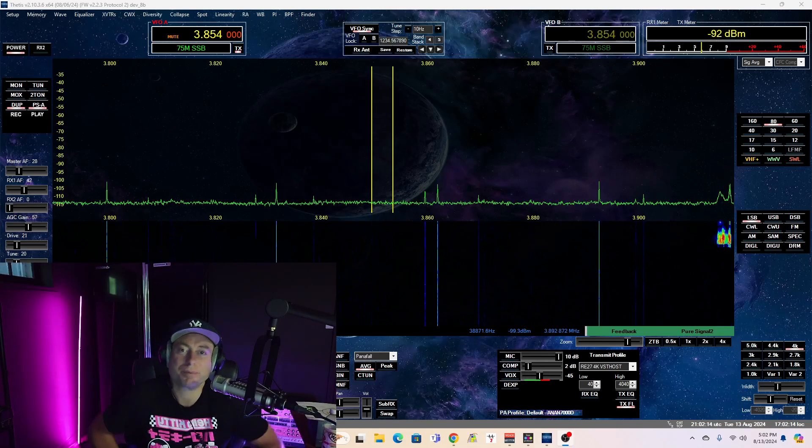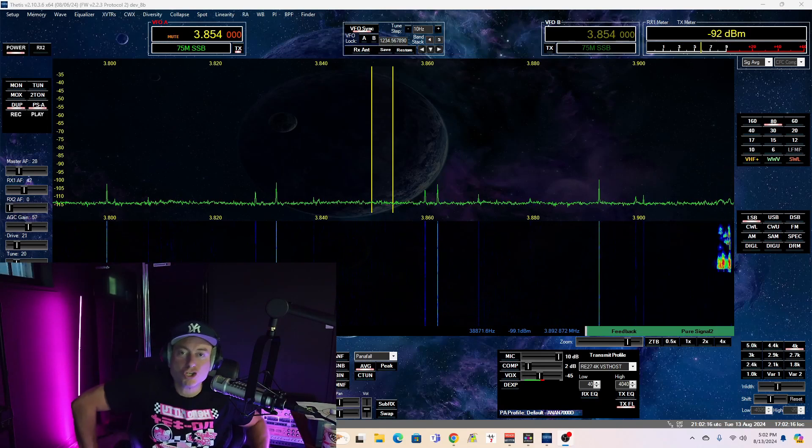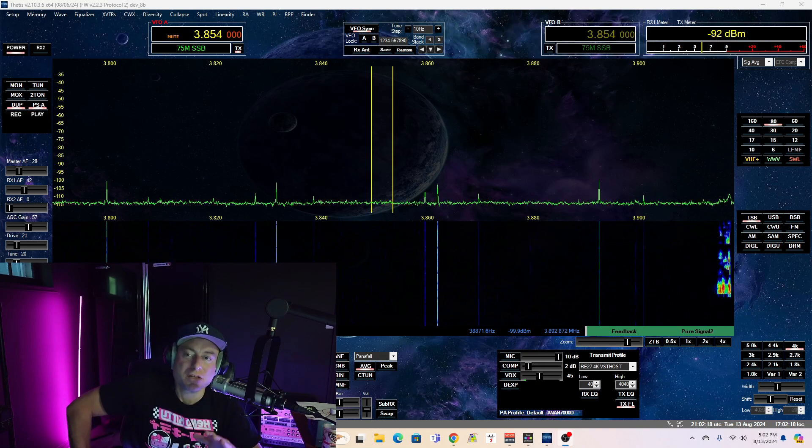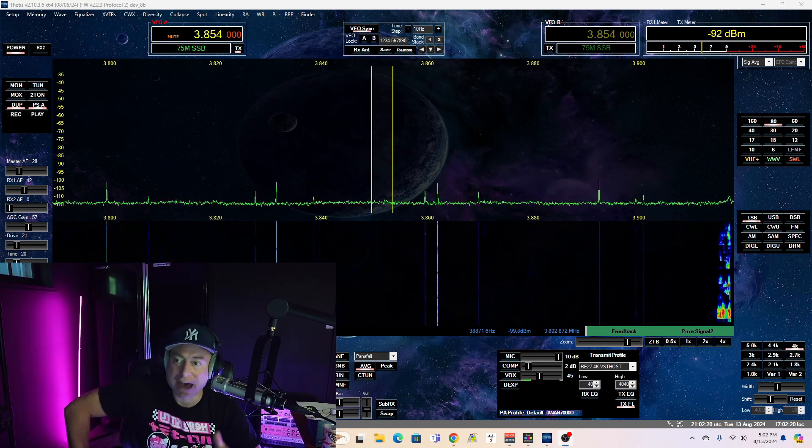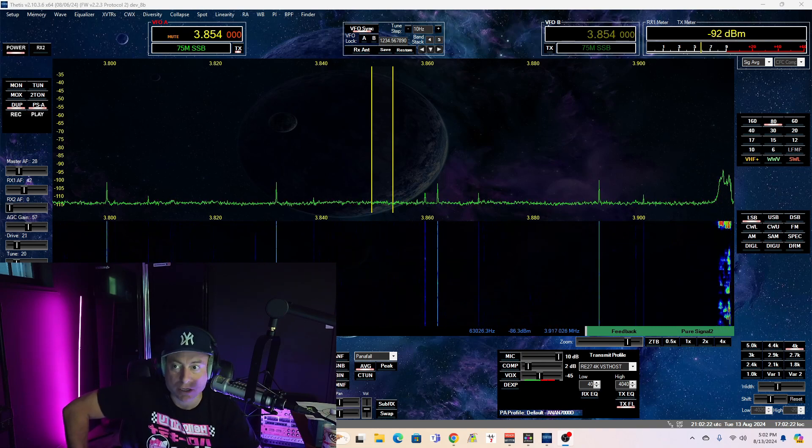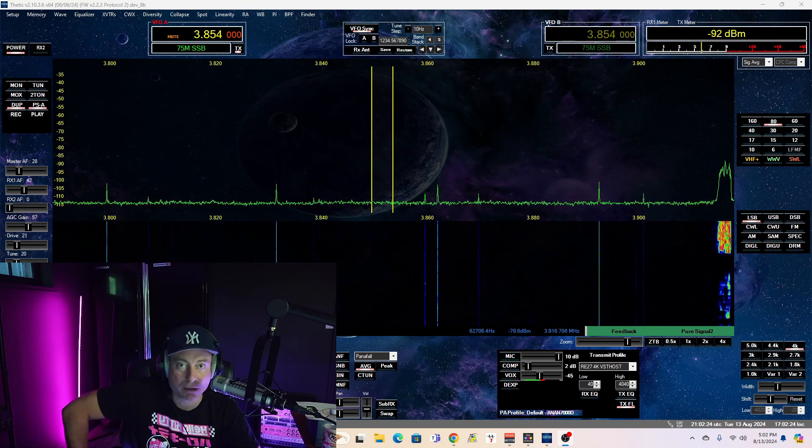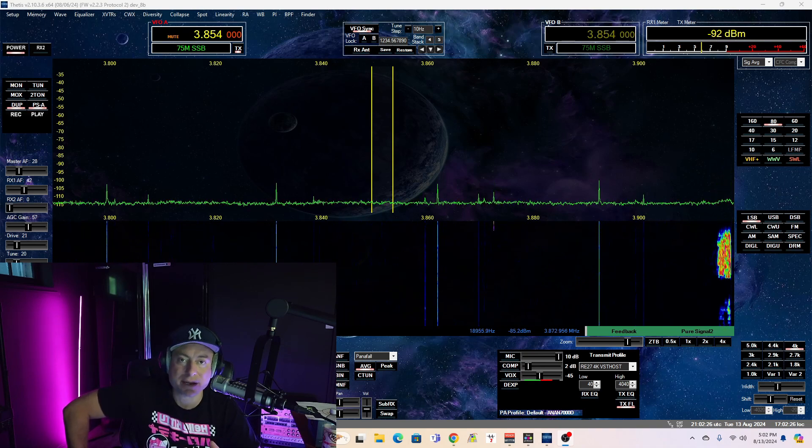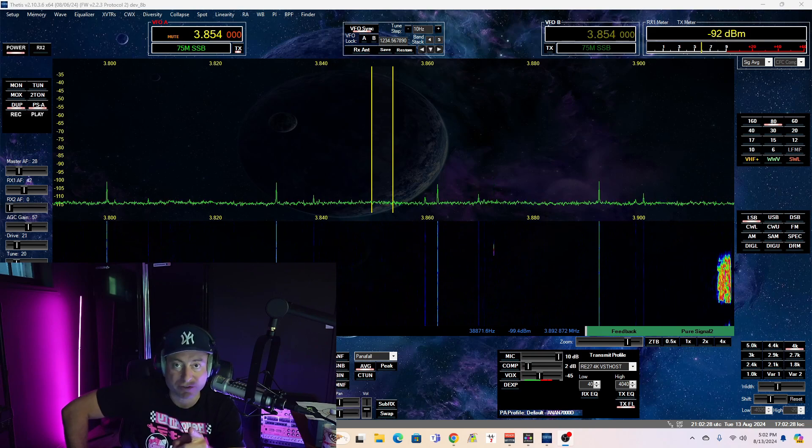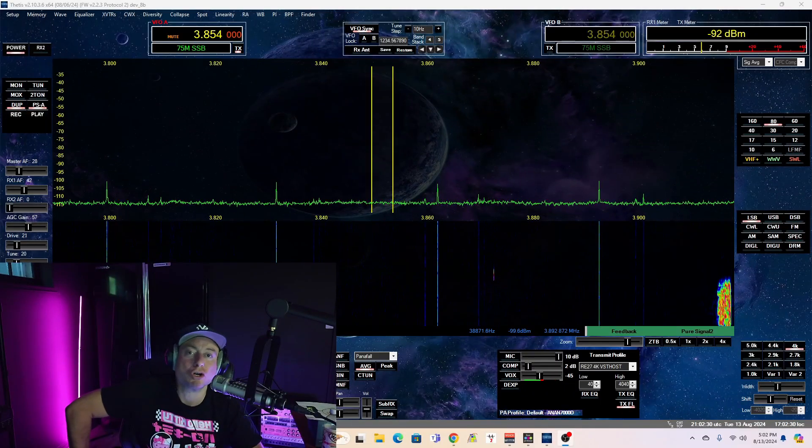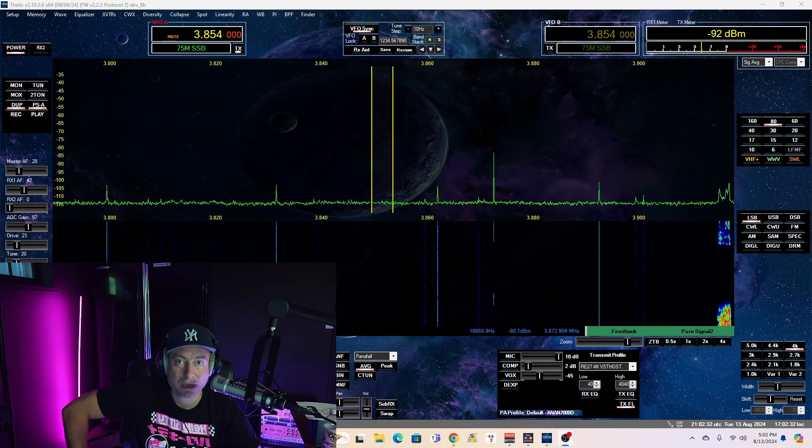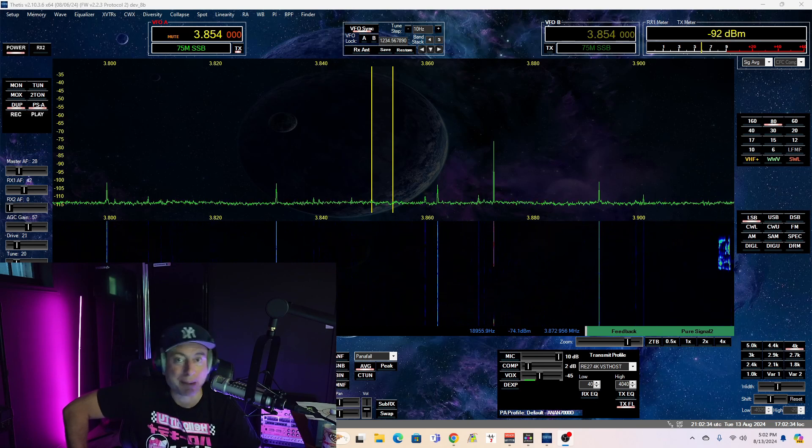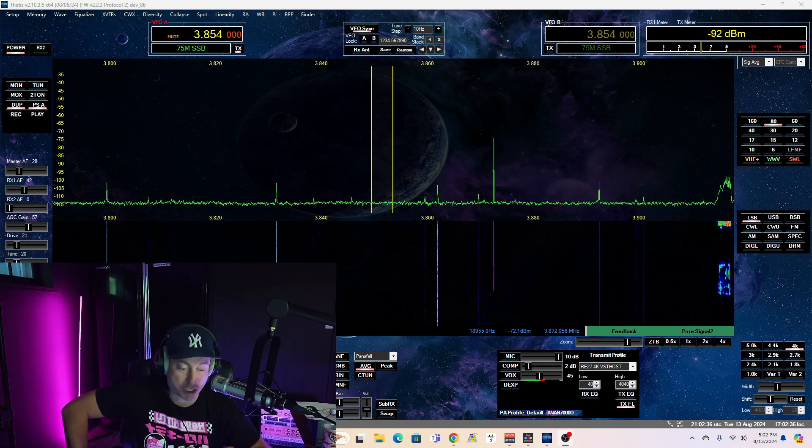Hey, what's up everybody? This is Doug, KB2UKA. So you have Thetis, you have an Anon, you have a Hermes Light, you're running Thetis software, you want to have great sounding audio. Well, I've got a trick for you. How about turning Thetis into an Orban Optimod? Let's jump right in.